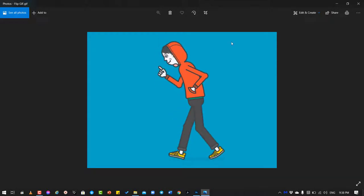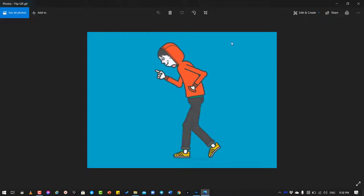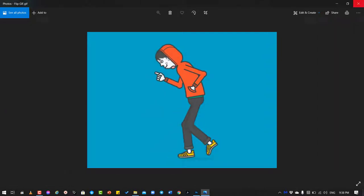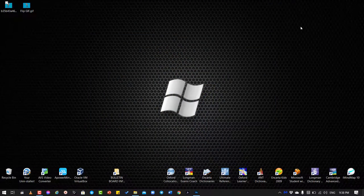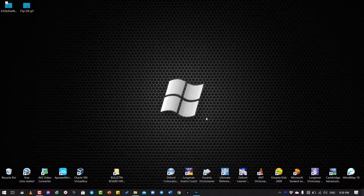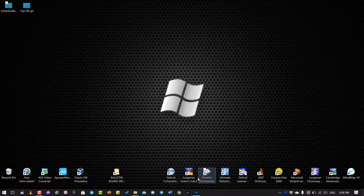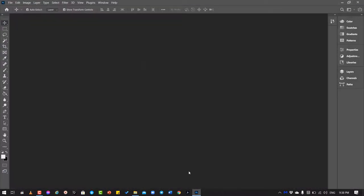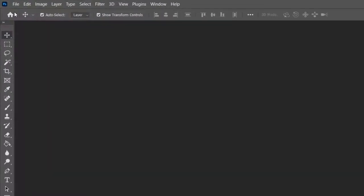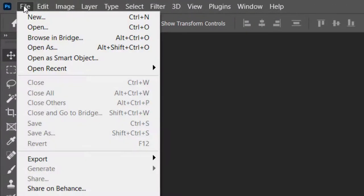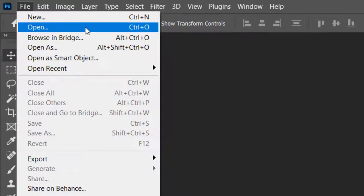I'm going to tell you the very simple tricks and you also can do it. Now you have to open your Adobe Photoshop. Here I have already opened it. You can just simply go to File, click on Open.